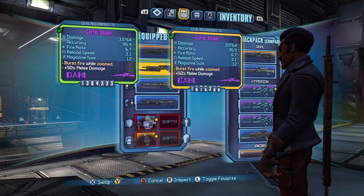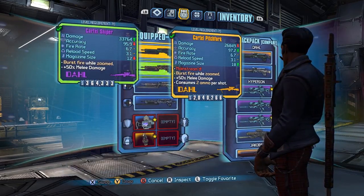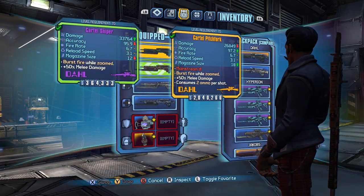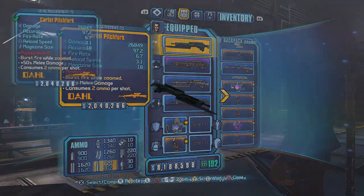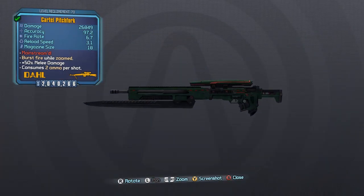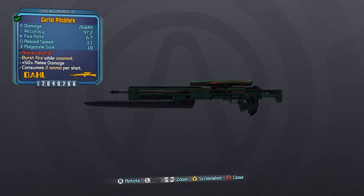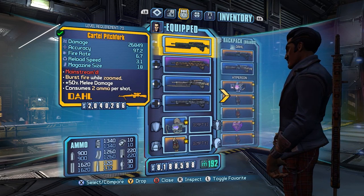Now, moving on to the actual red text, we start with the Pitchfork. The Pitchfork was a gun we had in Borderlands 2, and it is back for Borderlands the pre-sequel.